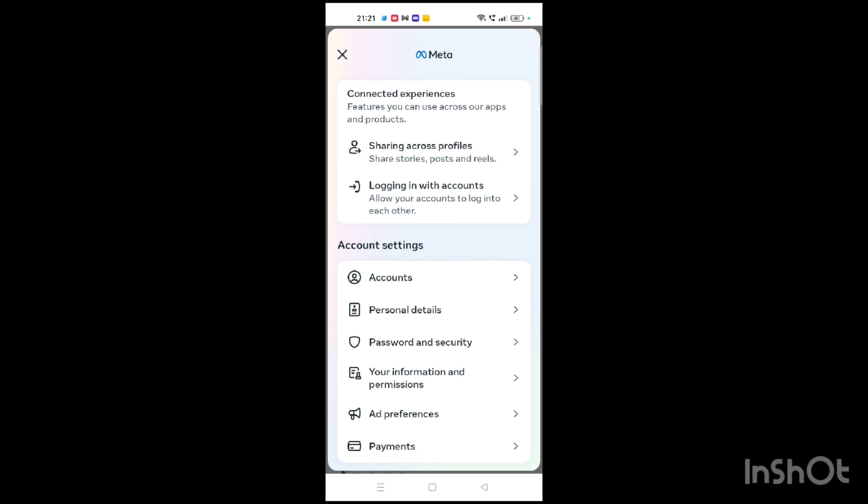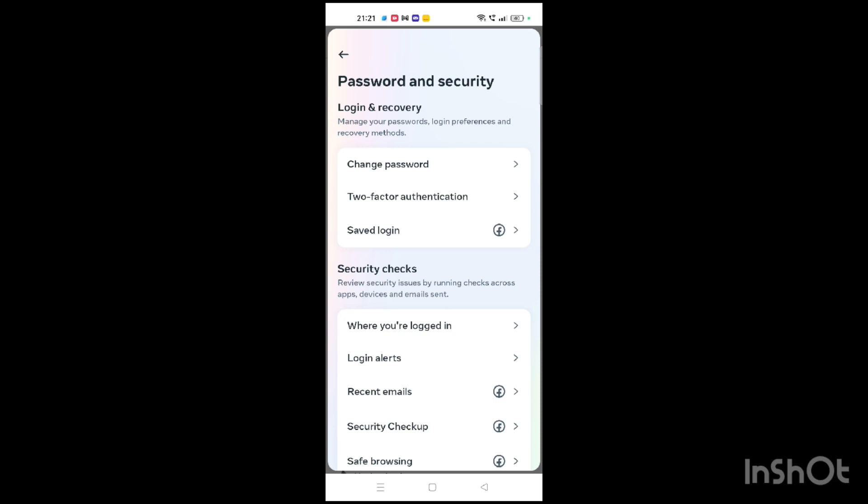Click on the Password and Security option, which is the third option in the row. When you click on that, you will find more options. Now click on the Saved Login option, which is the third option shown.